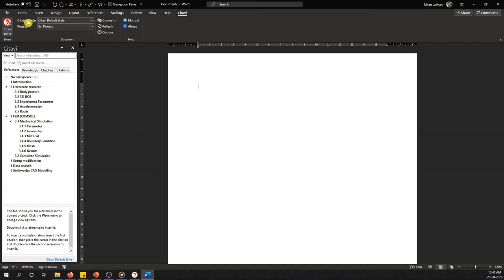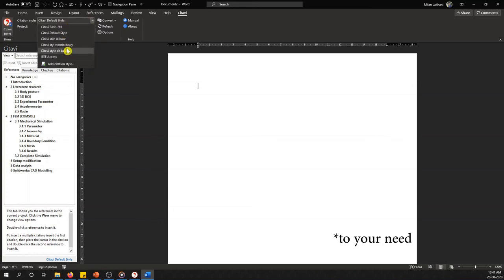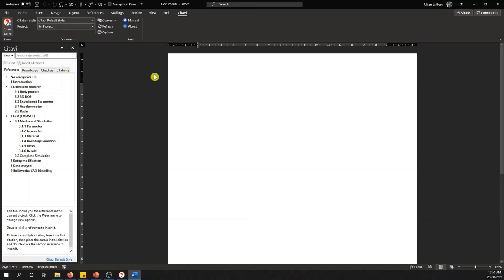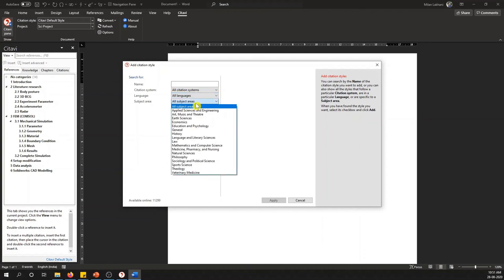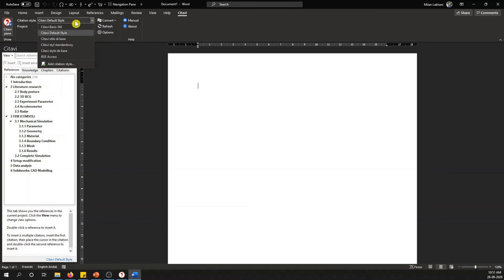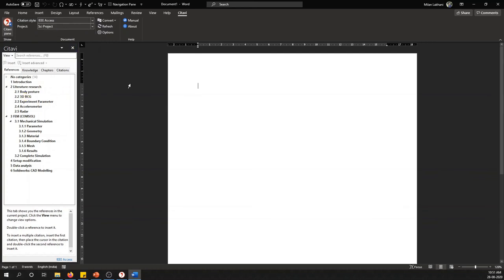The most important first step is to change the citation style. When using Citavi in Word for the first time, you must change this according to your requirements. There is a whole list of citation styles for different languages and subject areas. For a typical scientific project we generally use IEEE. I will select it for my project — you only have to do this once, though you can change it later. The Reference and Knowledge tabs here are the same as in the original Citavi program.